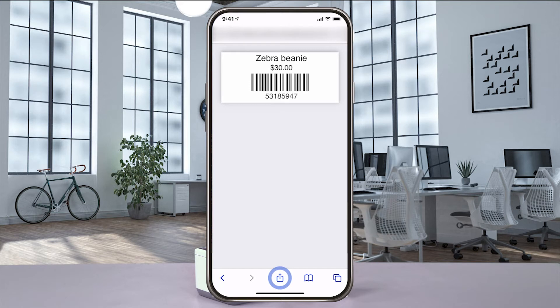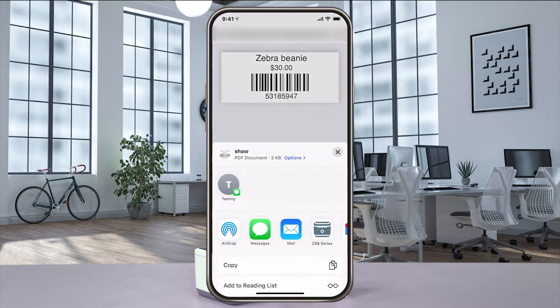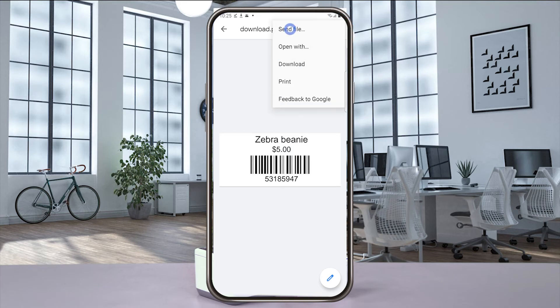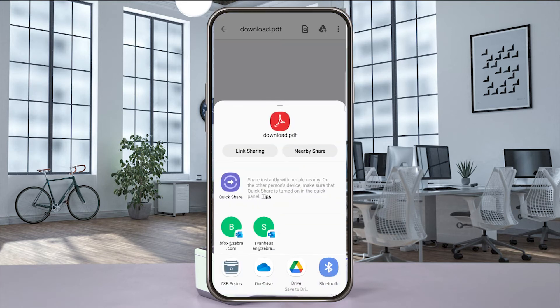If you have an iPhone, select share and then ZSB Series. Using an Android phone, select share, send file, and then ZSB Series.